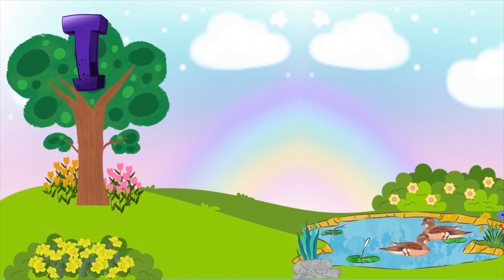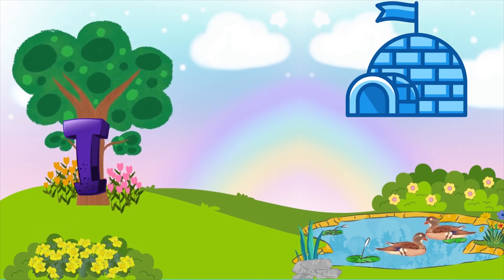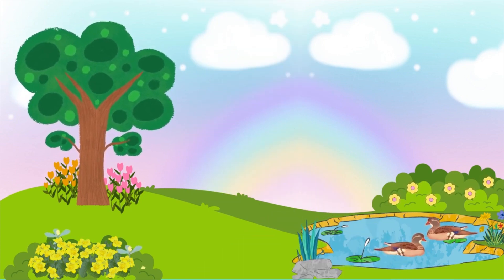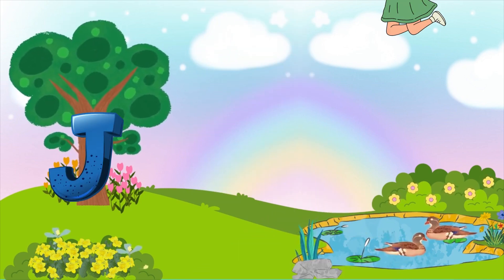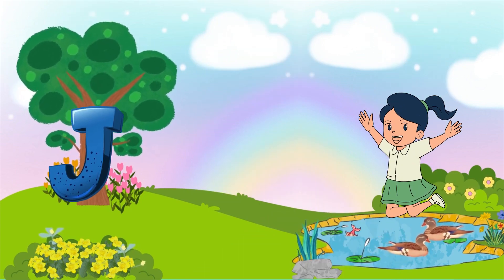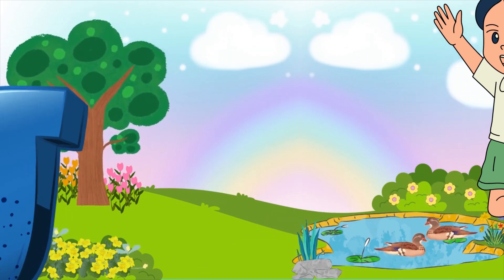I is for igloo, i-i-igloo. J is for jump, j-j-jump.